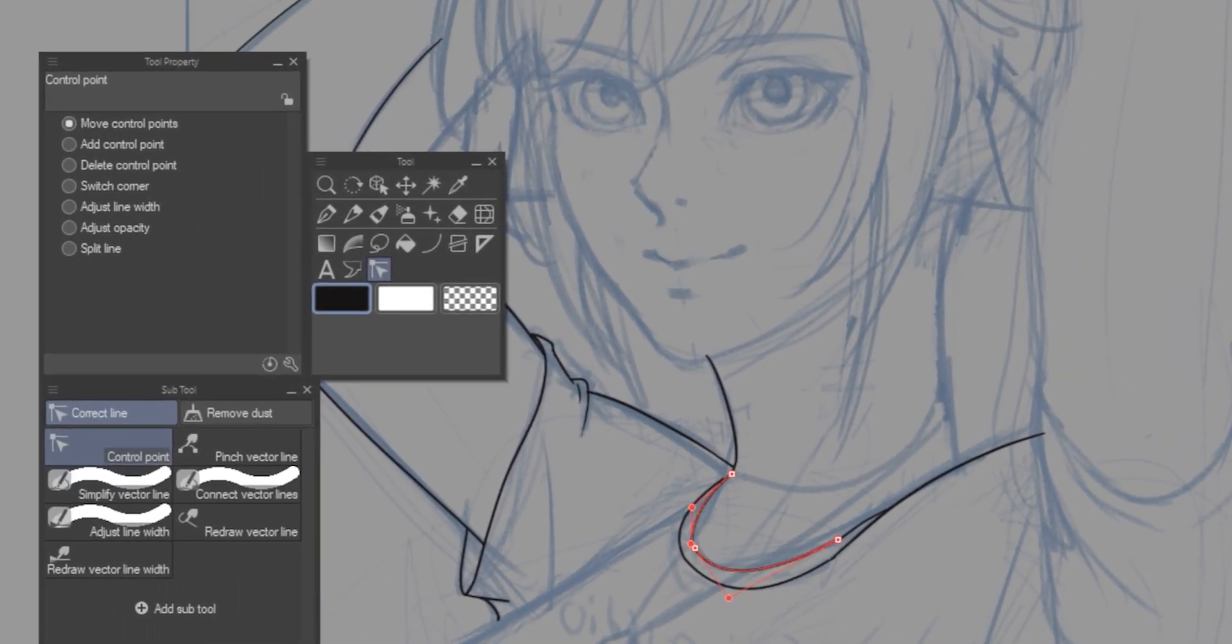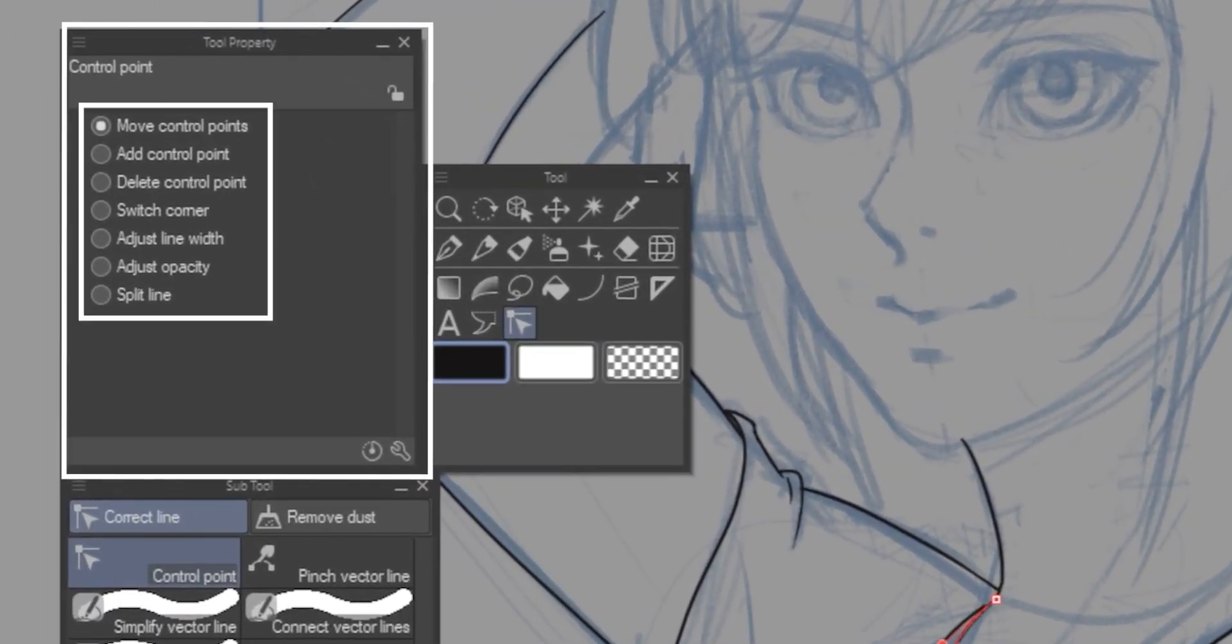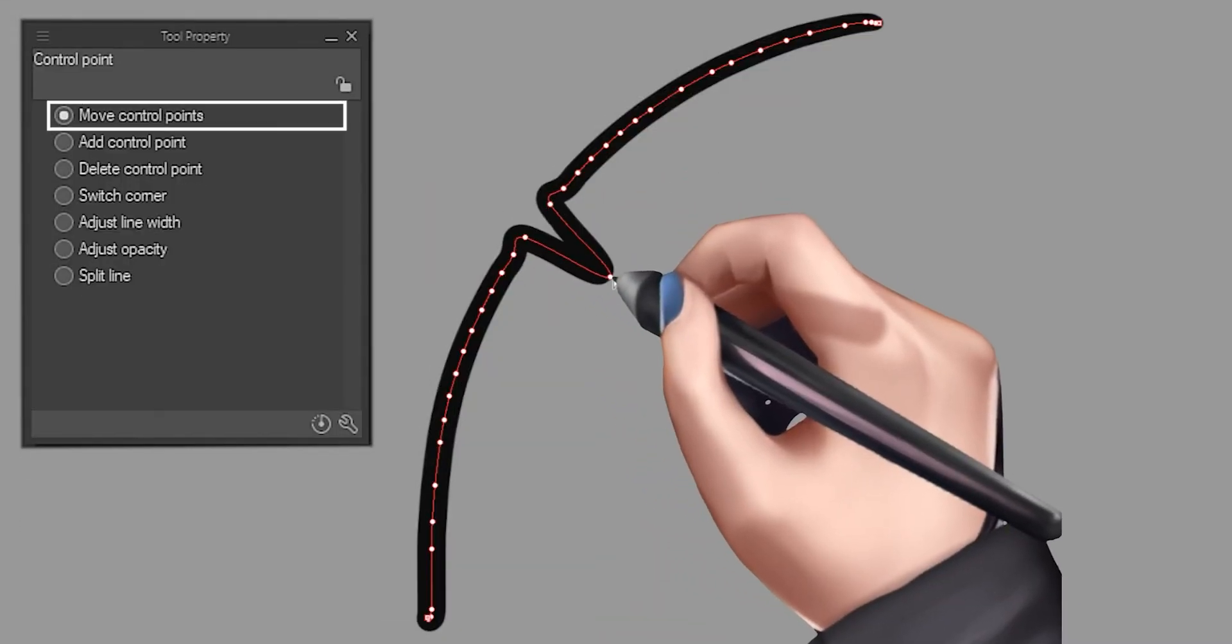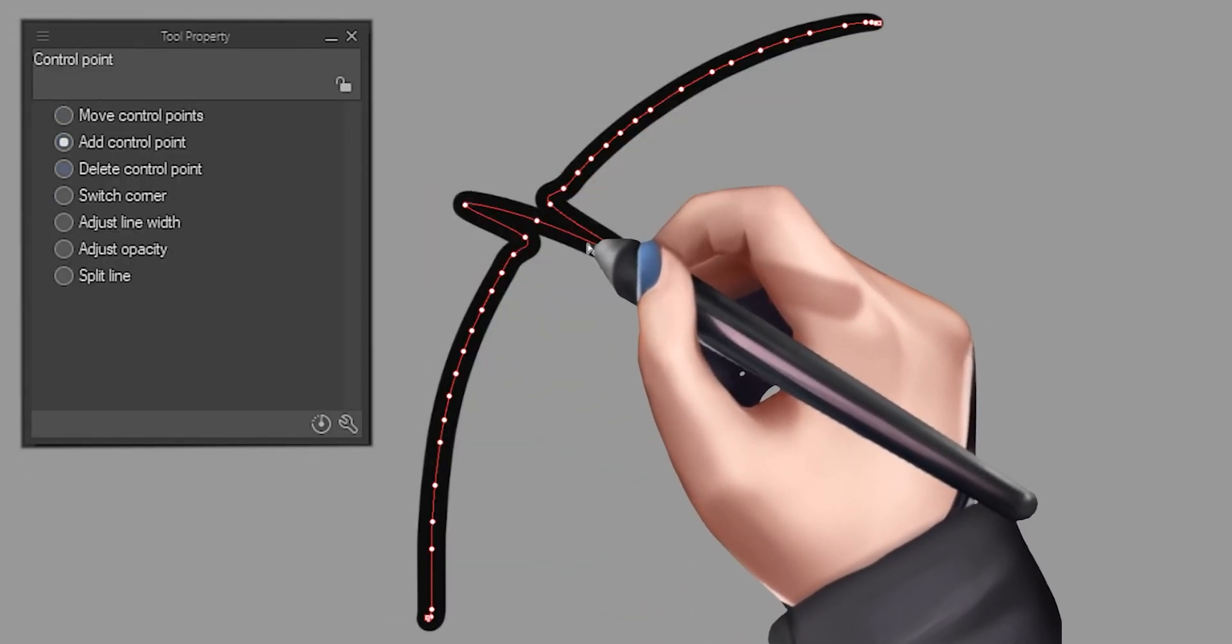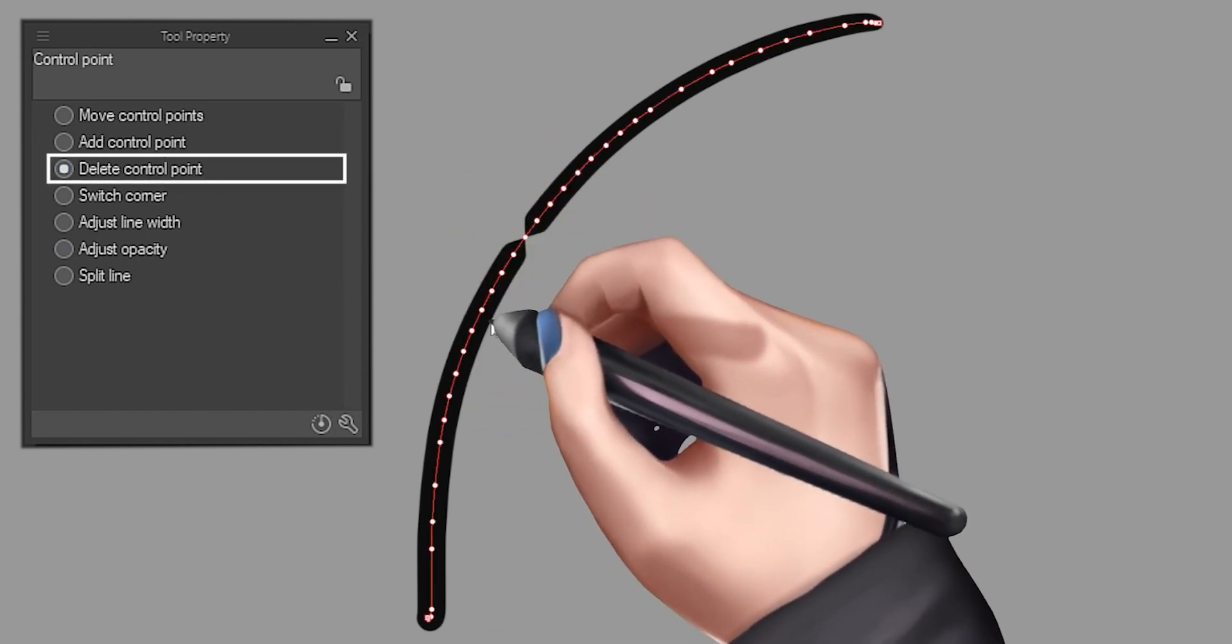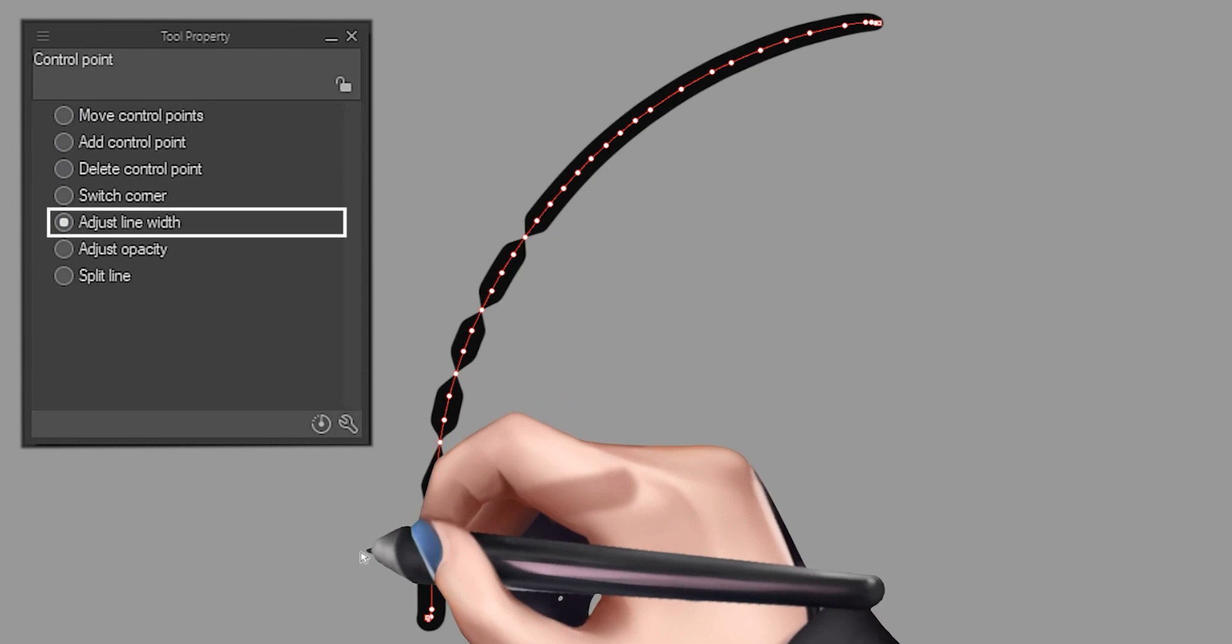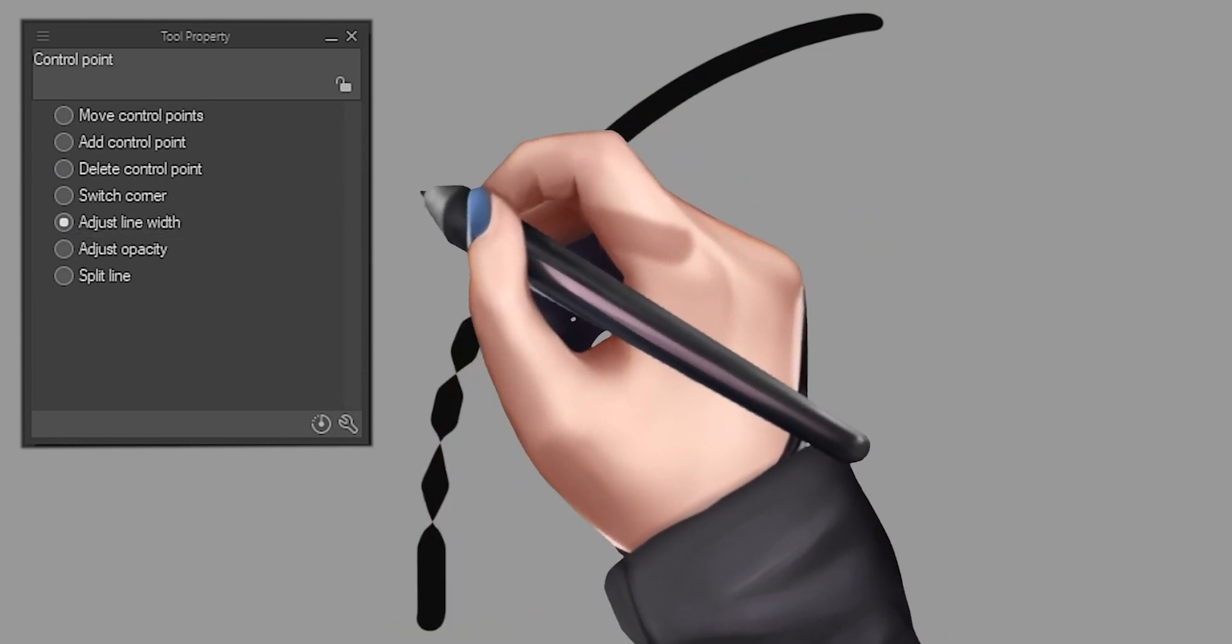By looking at the tool property, you can take to attention that you can perform the following useful actions: moving control points, adding control points, and deleting control points. And even a few more like adjusting the line width that can be immensely helpful in stylizing your lines.